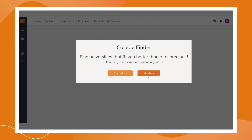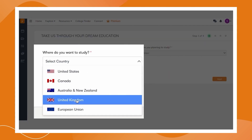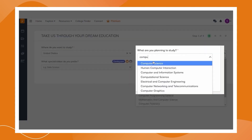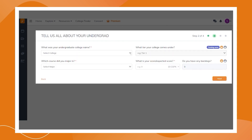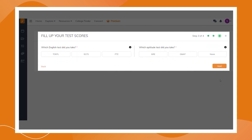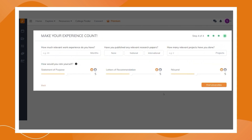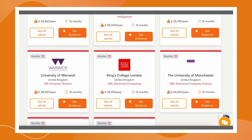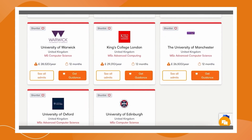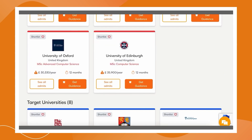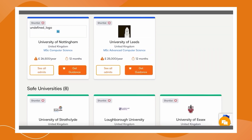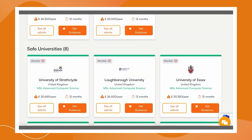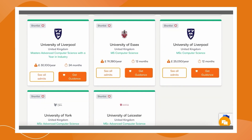Check out the free College Finder feature. Just select the level of your degree, the country you're aiming for, your course, fill in your educational details, your test scores, and any work experience. And there you have it — a personalized list of universities divided into ambitious, target, and safe universities for your individual profile. Click now.